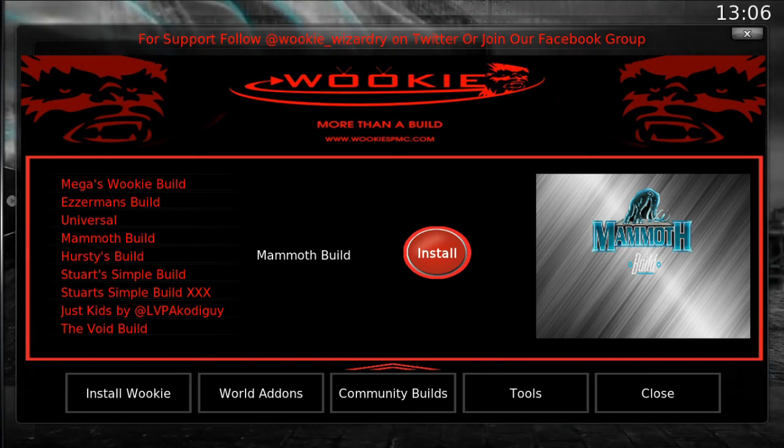If you like what you've seen here today, follow us on Facebook at Kodi for Beginners, or subscribe to our YouTube channel.